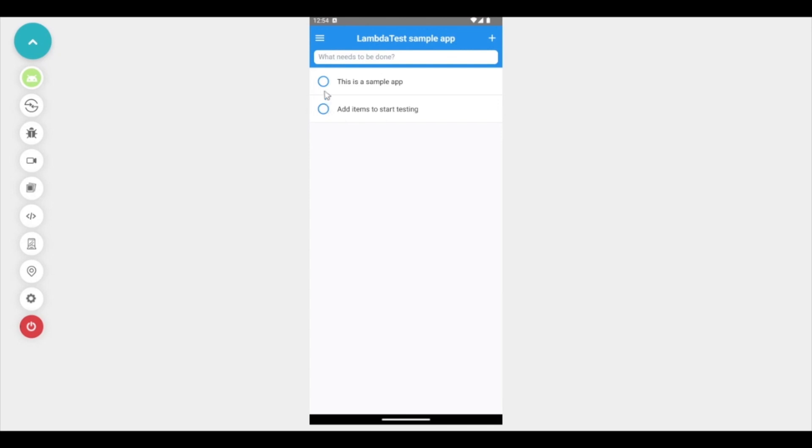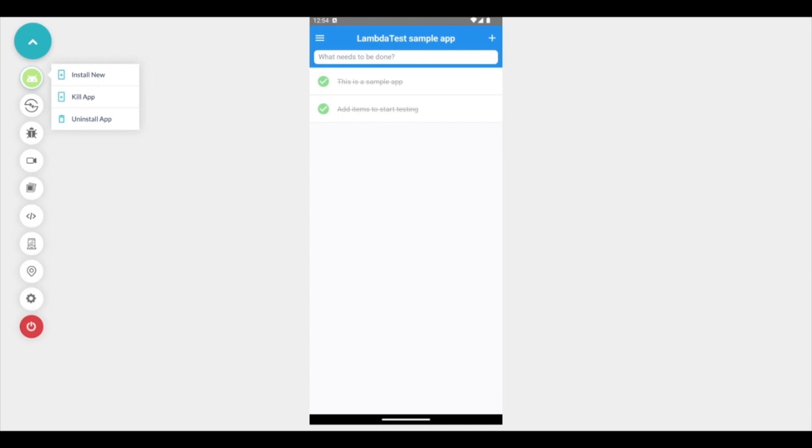Here I can work with this application just like I do on an actual device. On top of the application if I want to add another application to test in the same session I can install a new app or I can kill the app or uninstall this current app as well.